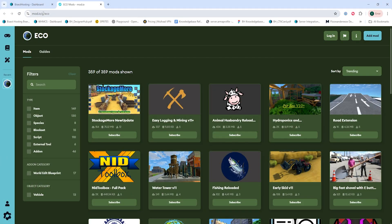First, we're going to go to the mod.io page for ECO, which I'll have linked in the description.